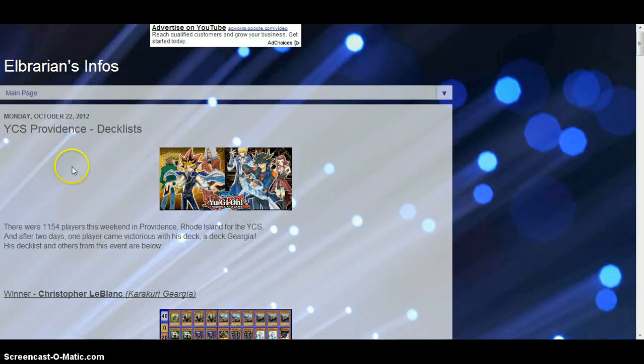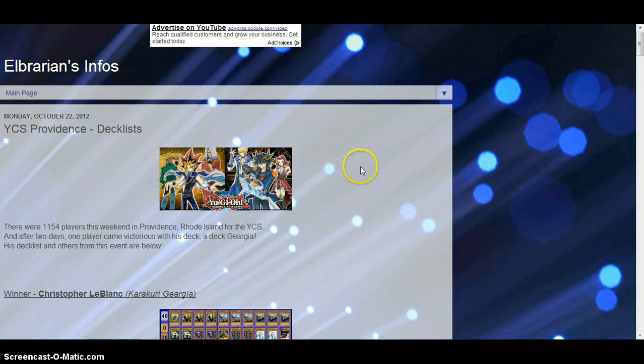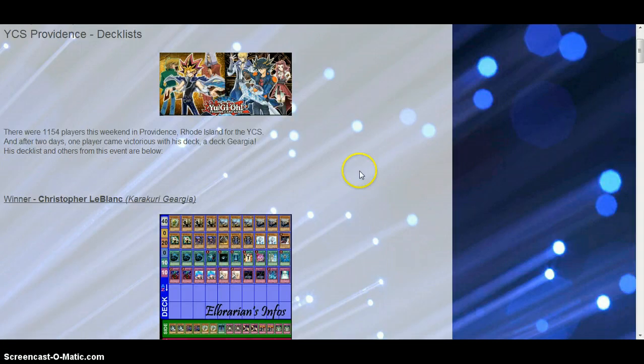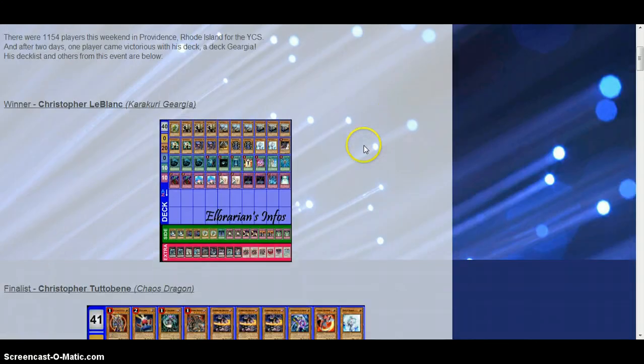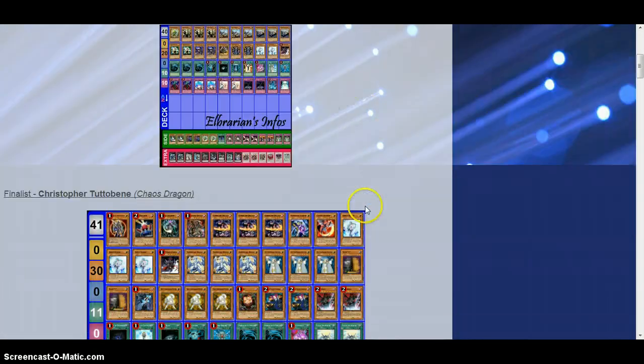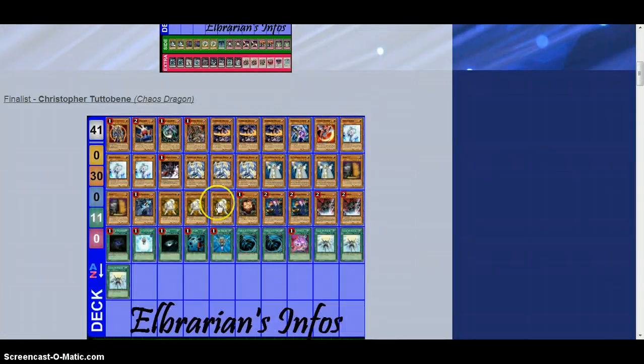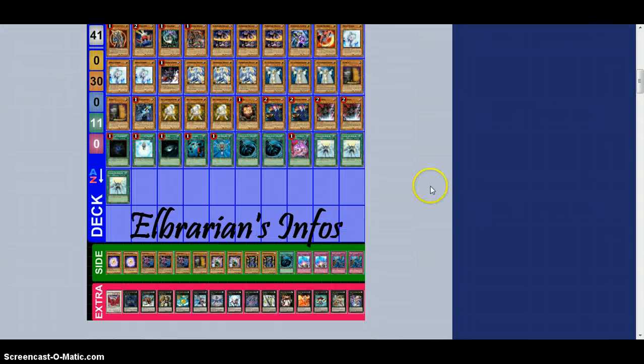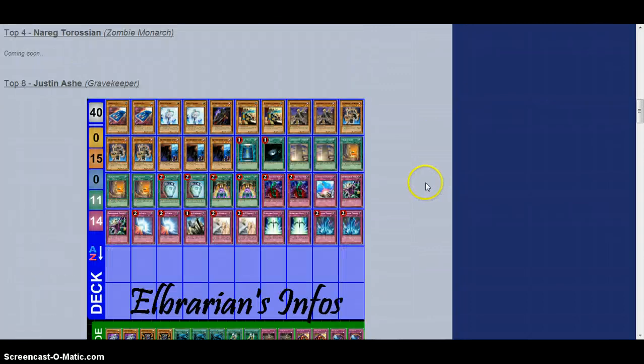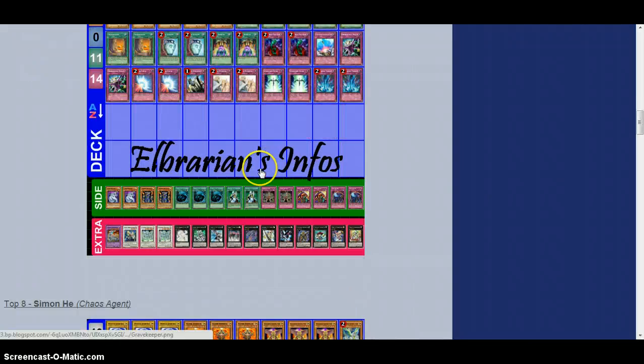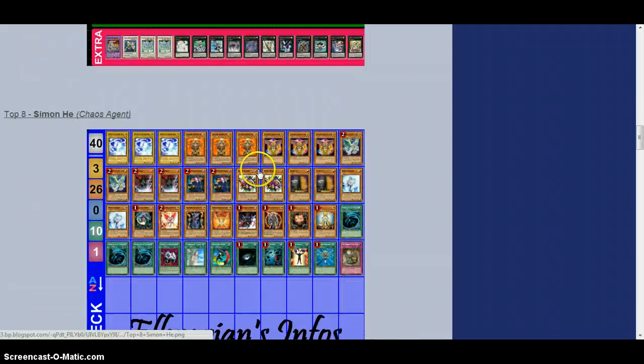The link will be in the description below. This is where I got my Gravekeeper's deck profile, as you saw in the description. They have the winner, the second place Chaos Dragon deck, the Gravekeepers like I showed,